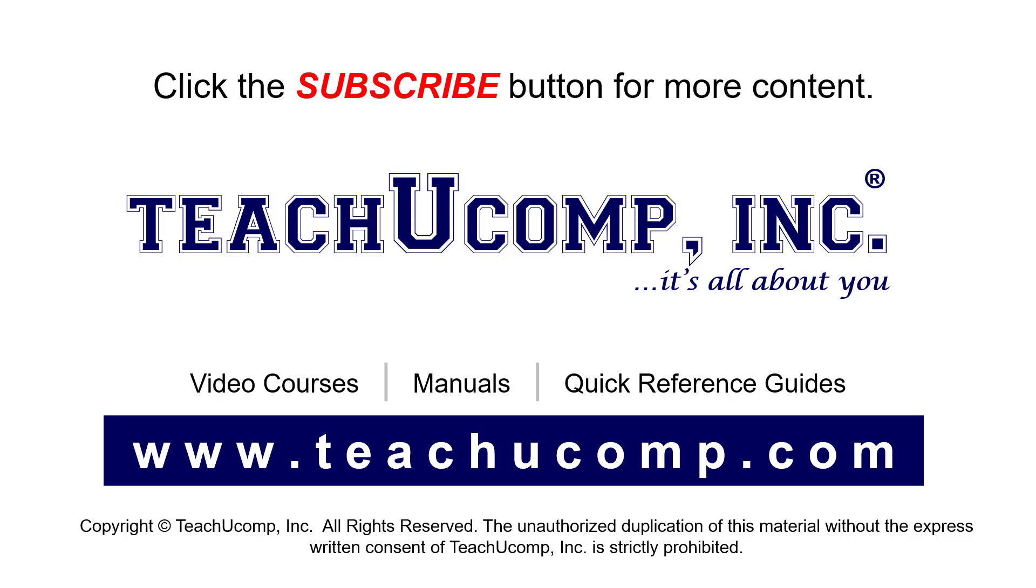If you like our video, click the button to subscribe to our channel and get easy access to new content. To see our full suite of ad-free video courses, instruction manuals, and quick reference guides, visit us at www.teachyoucomp.com.